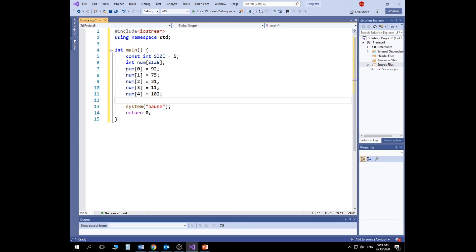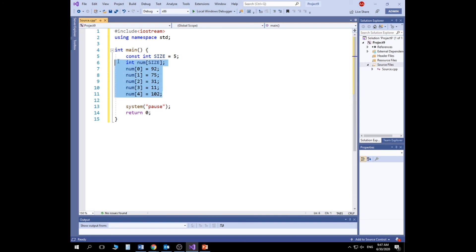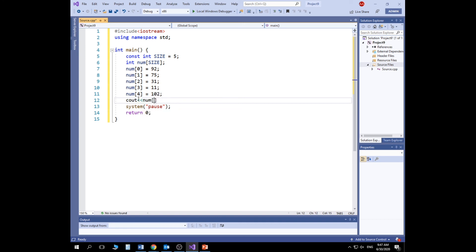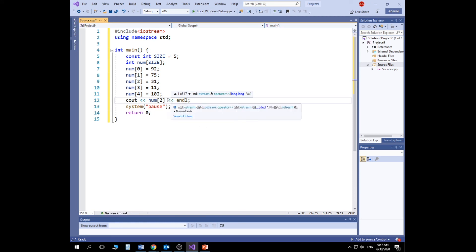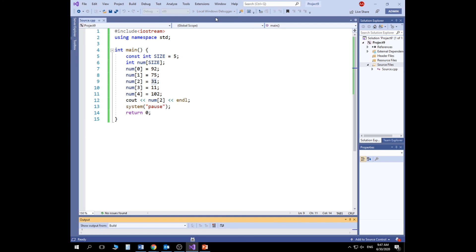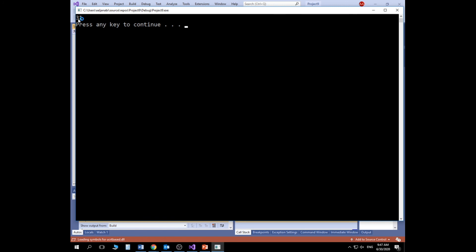I can also ask the user to specify those values using a cin operation. To display any element on screen, I type 'cout << num[2] << endl' — this shows the third element, which is 31. Running the project gives us 31 — correct.